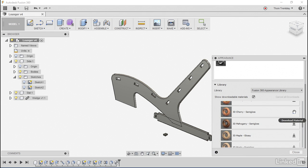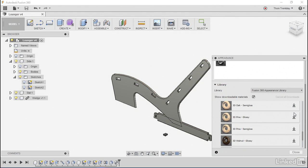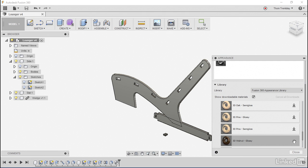You'll note that some of the options have a down arrow for download material. This material isn't presently on my computer, but if I decide I want to try one, like 3D Walnut for example, I can click on it and in a matter of a few seconds it will be available.